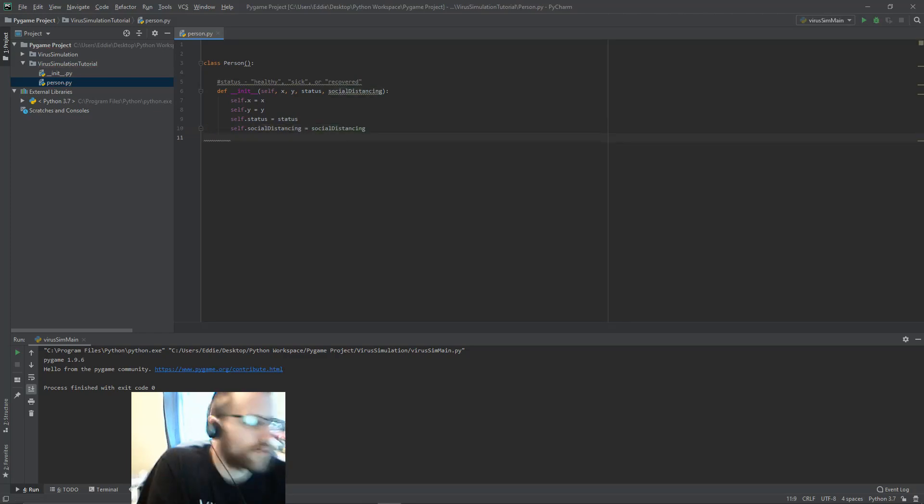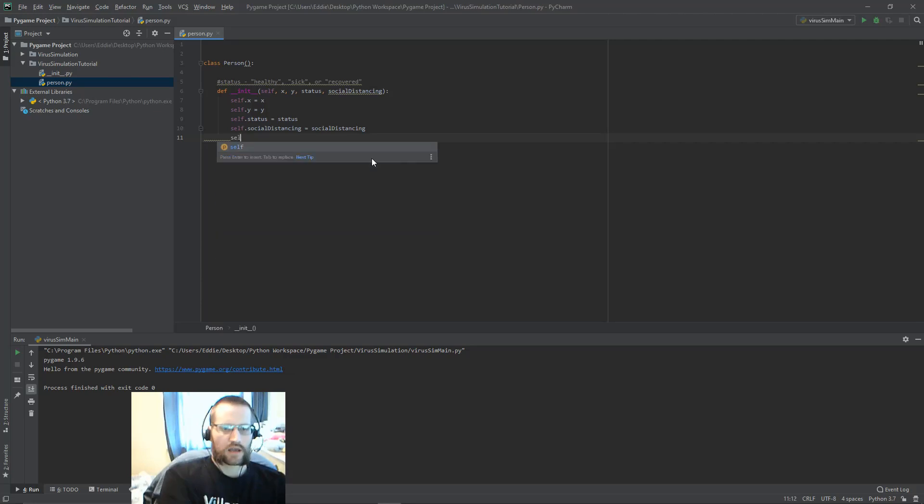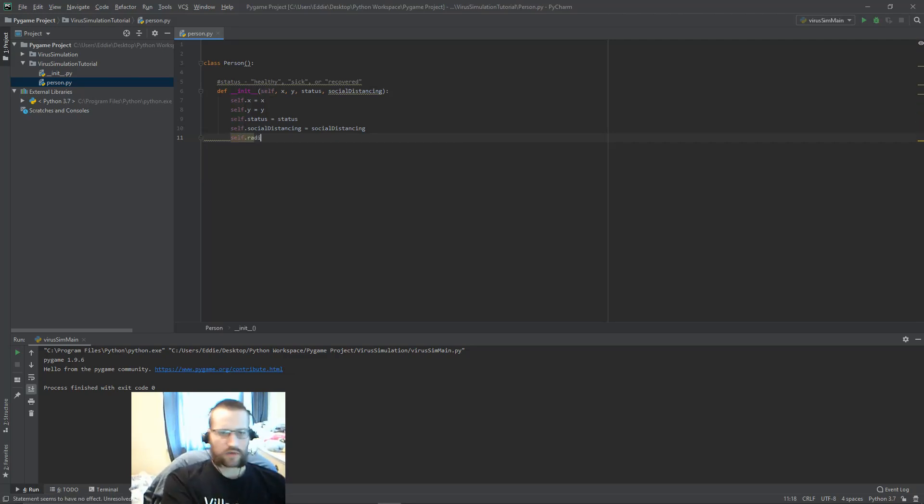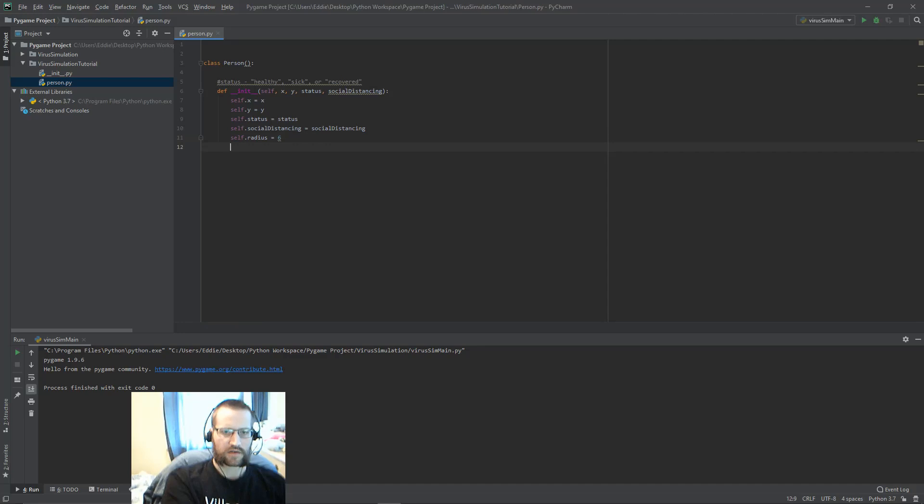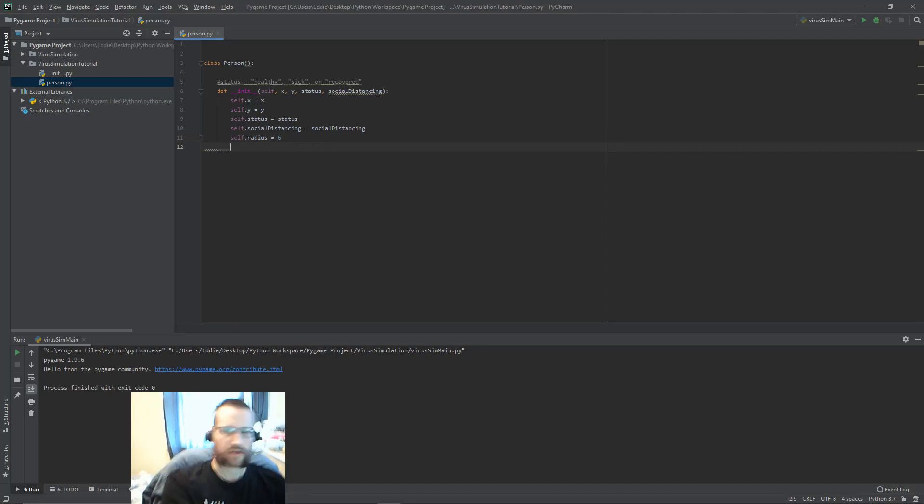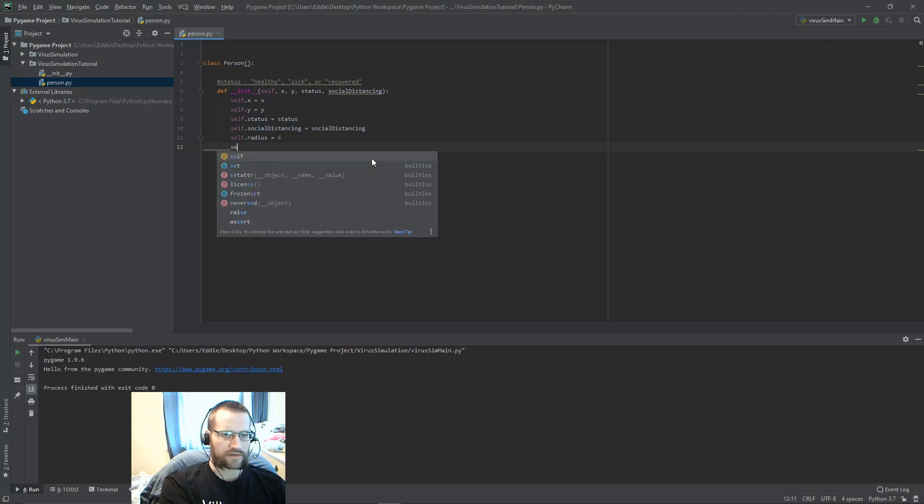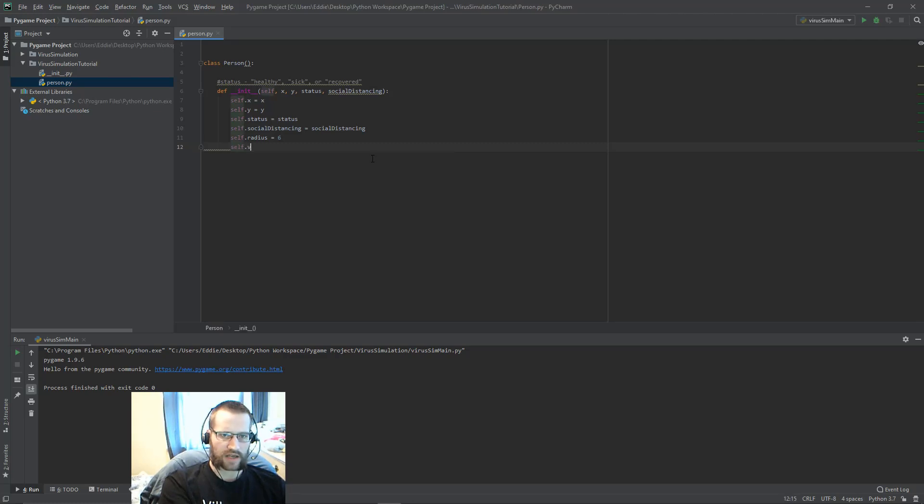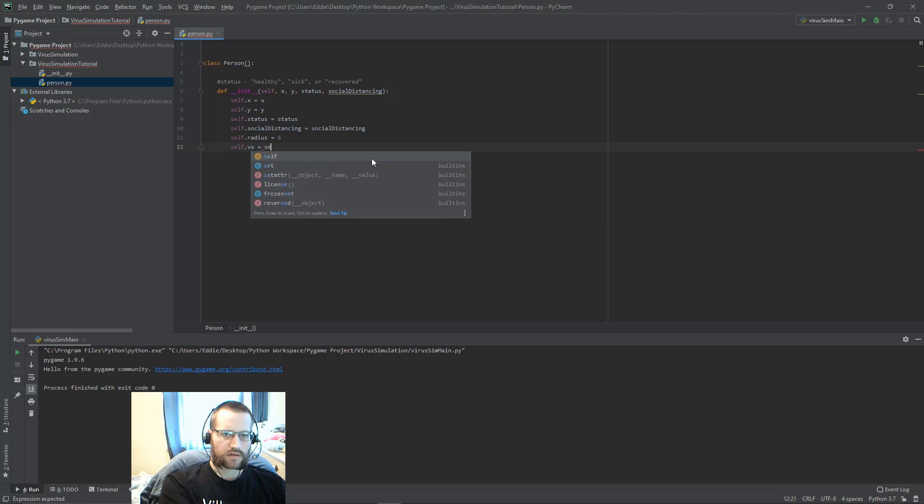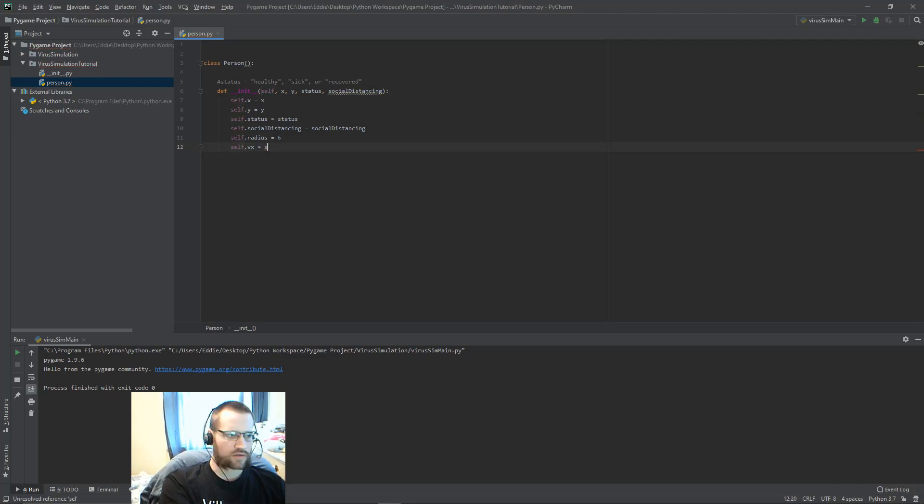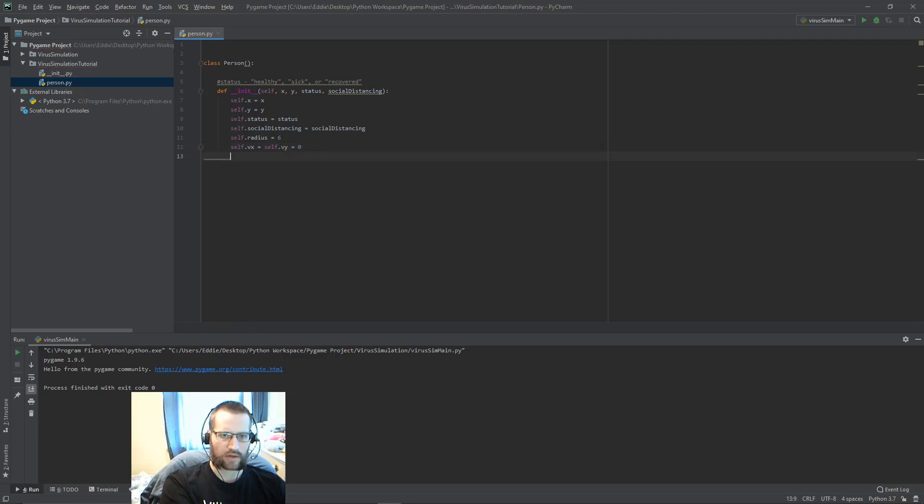You want to make sure you set each of the variables. What else do we need? We're going to represent them with circles, so let's make a radius and I'm just going to set a value of six for right now. We want to have a velocity in the X and the Y, and I'm going to initialize these to zero and I'll explain why I do this in a bit.